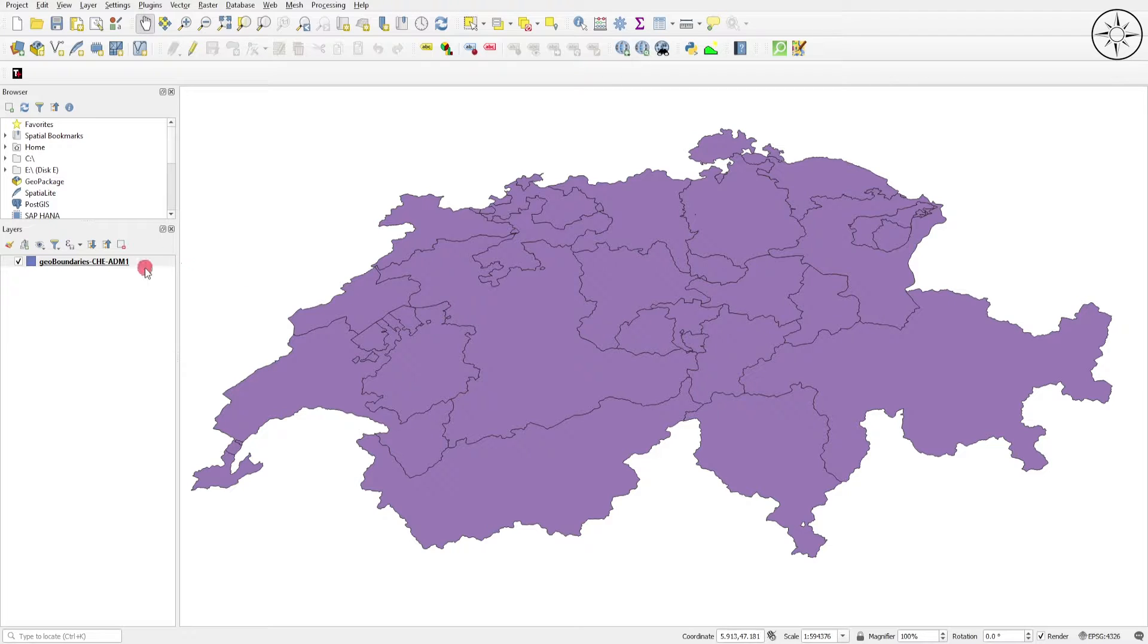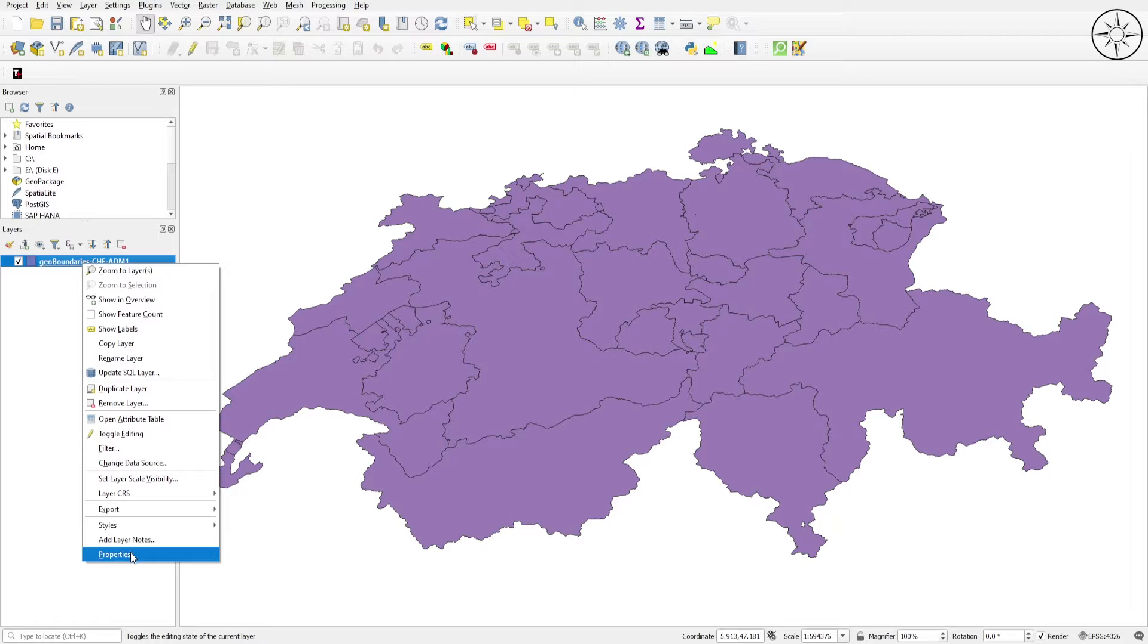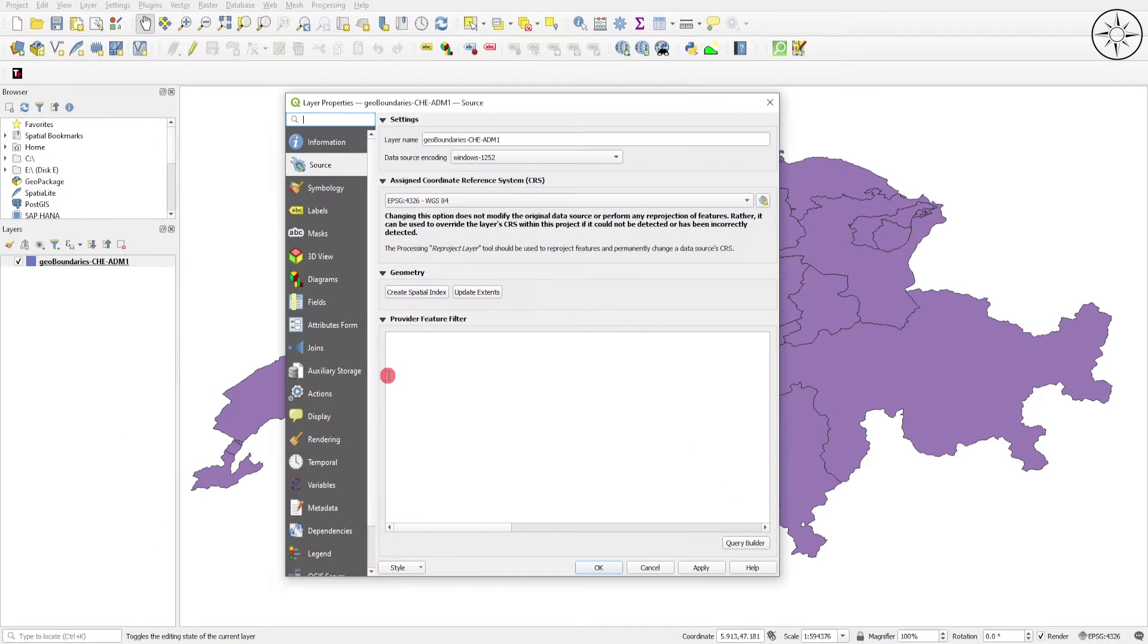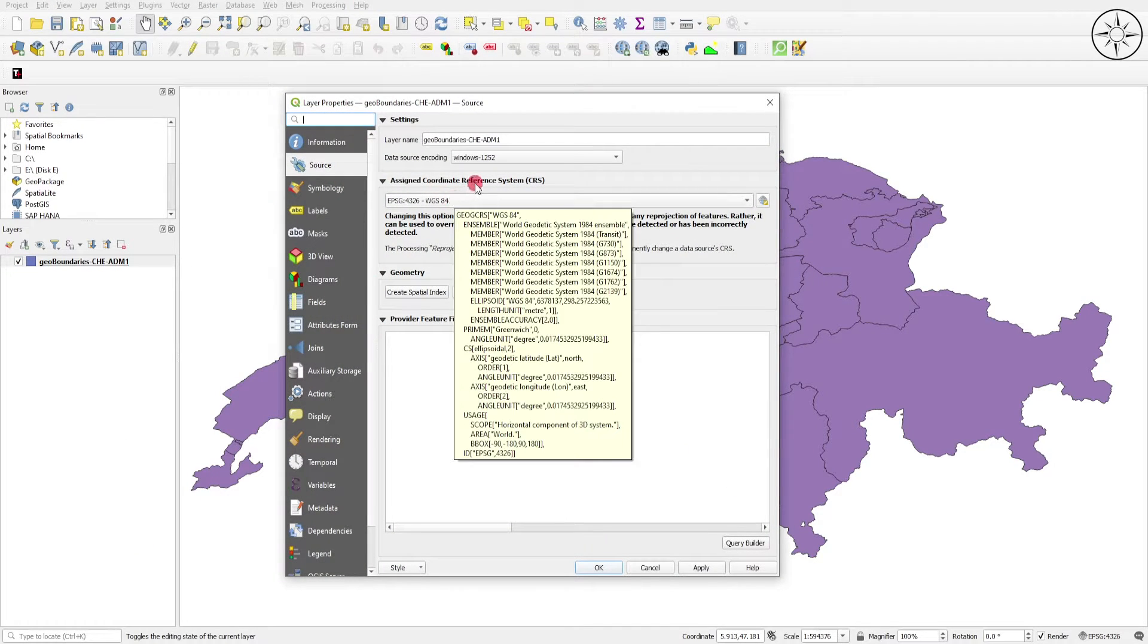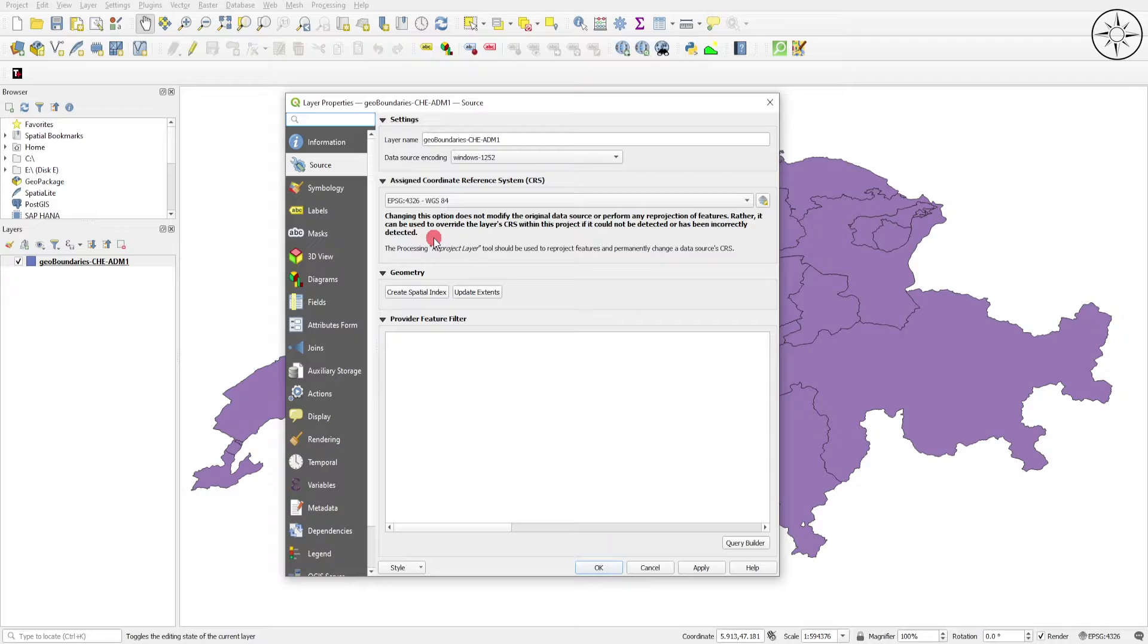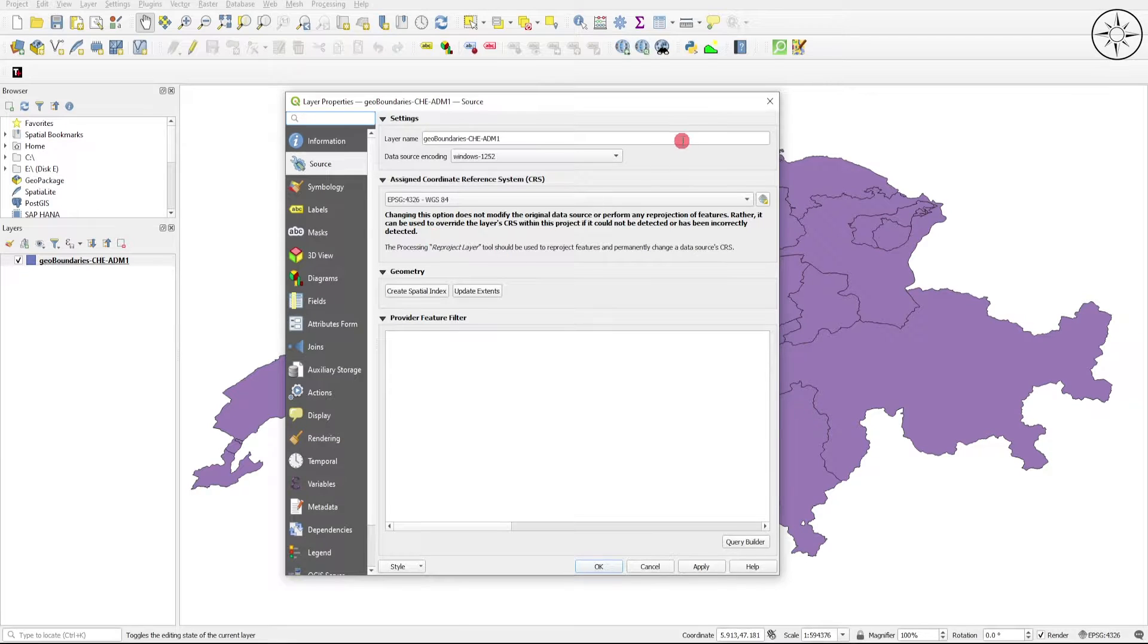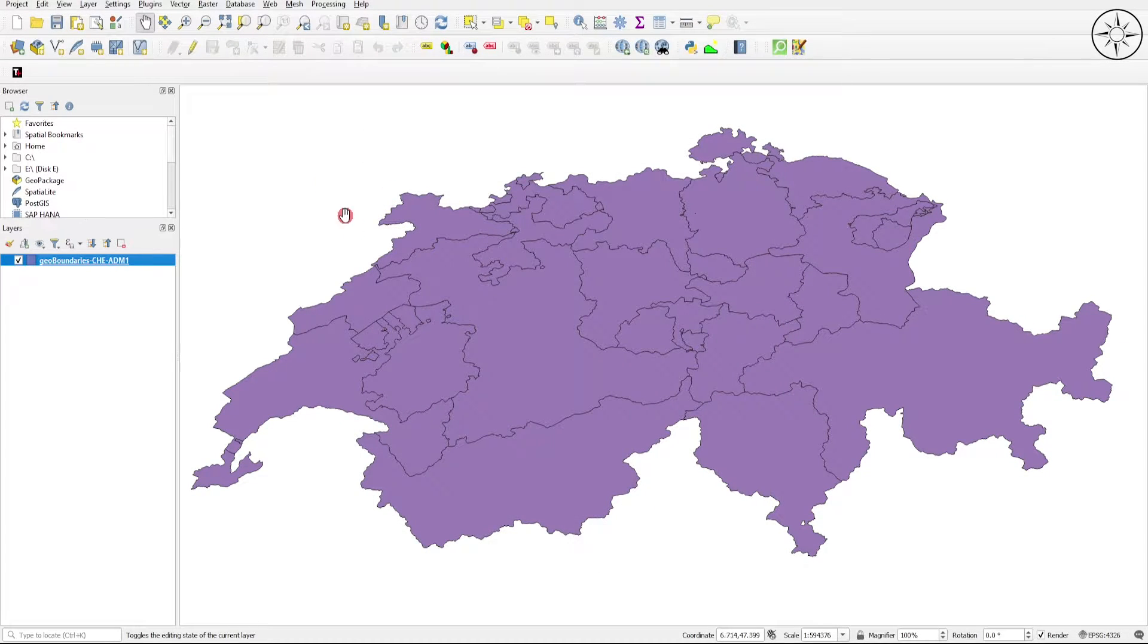Before doing this, we'll go ahead and check the coordinate system of our layer. To do this, right-click on your file, go to Properties and then go to Source. As you can see, our file is in WGS84 coordinate system, so it's not a projected coordinate system. We need to project our file.